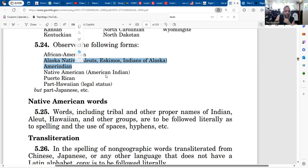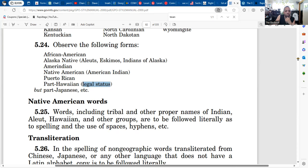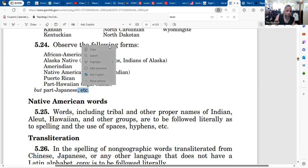All right, so 'Native American' — if you use it, we know what you're talking about; you're basically saying you're an American Indian. But see — then also what they've got: 'Puerto Rican' or 'part Hawaiian' for a legal status. You see how they're playing with the words here? 'Part Japanese' — and then here they have 'etc.' So they're linking it, they're saying you can observe — observe is to look — so look at the following forms.